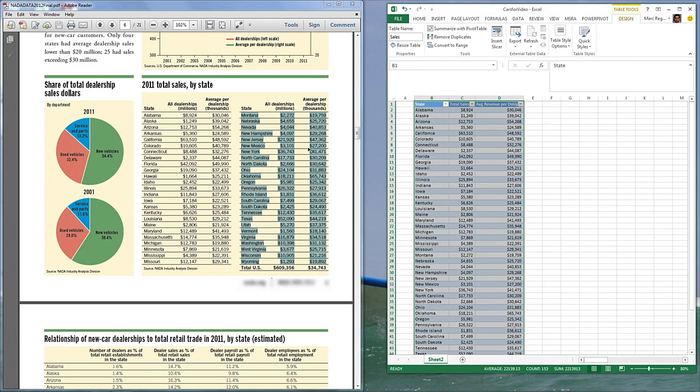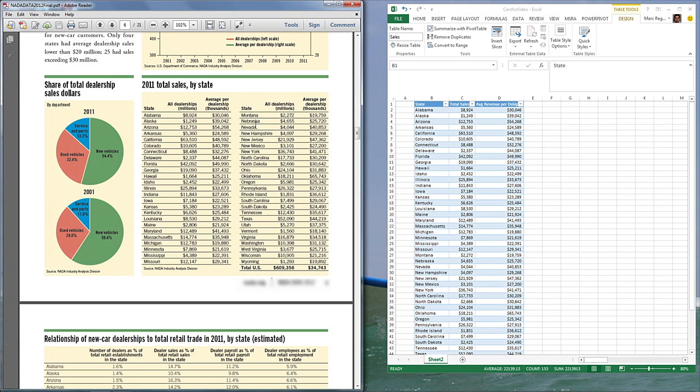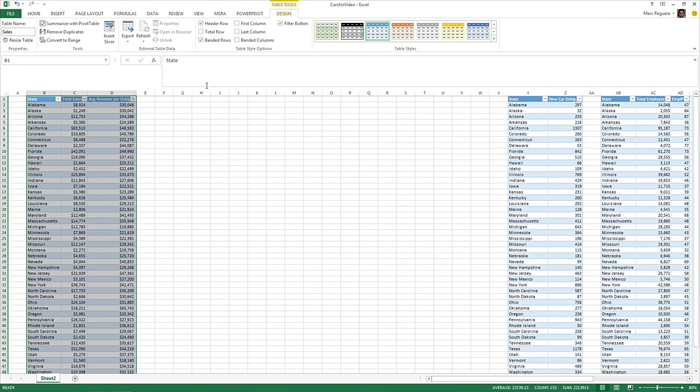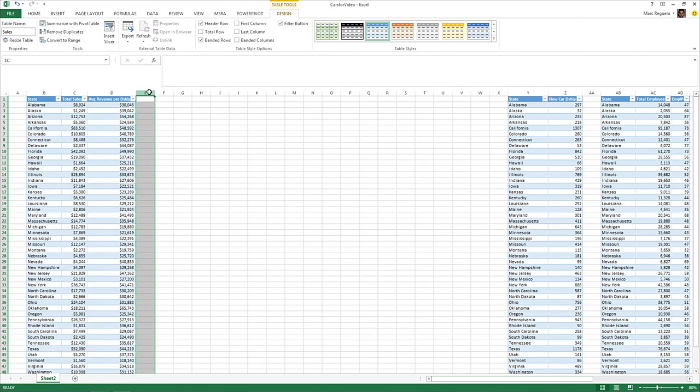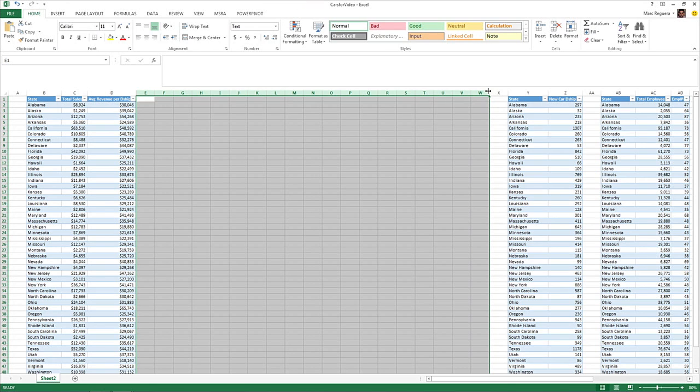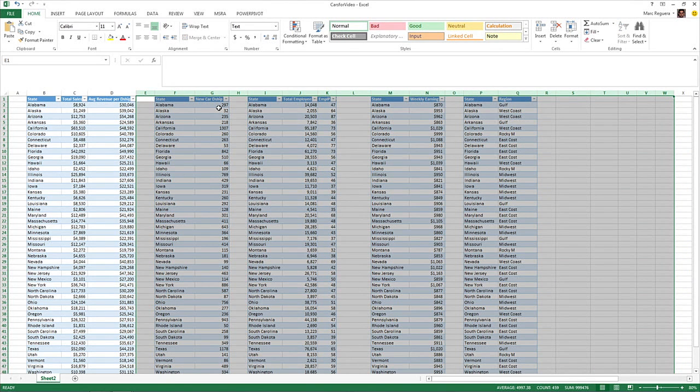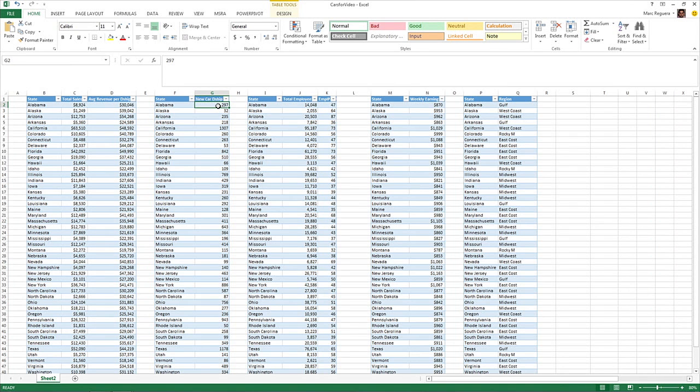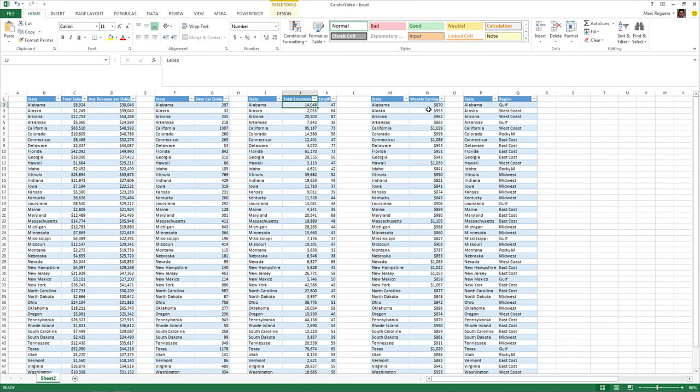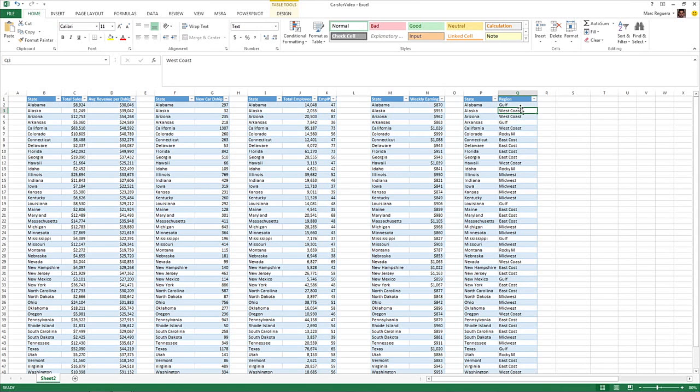So in the interest of time, I copy. I use the exact same process to create four more tables from that PDF that are just on the right of my newly created table. These tables tell me the number of car dealerships in that state. So Alabama has 297 car dealerships. The number of employees selling cars, Alabama has around 14,000, which gives them an average of 47 per dealership. The weekly earnings on average of those employees is $870. And in order to be able to join all those states, we created a mapping table with state, which I also group it into different regions.